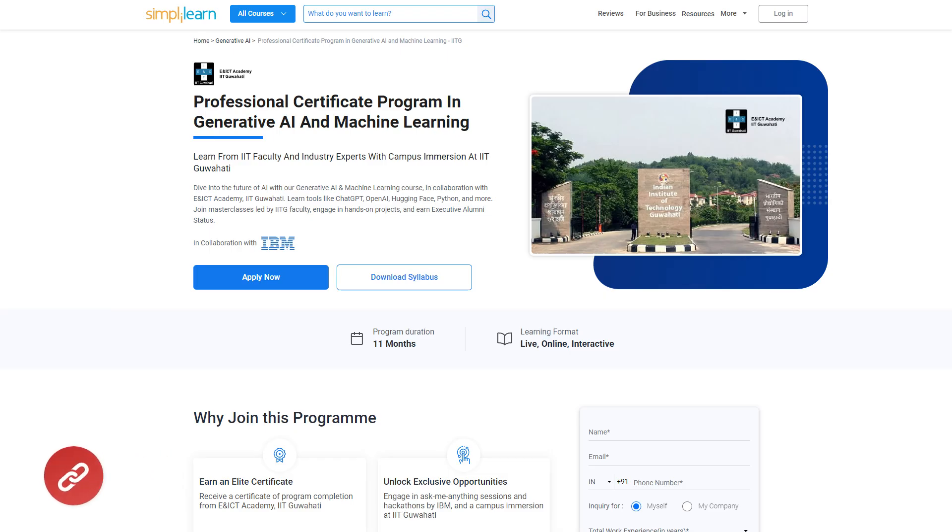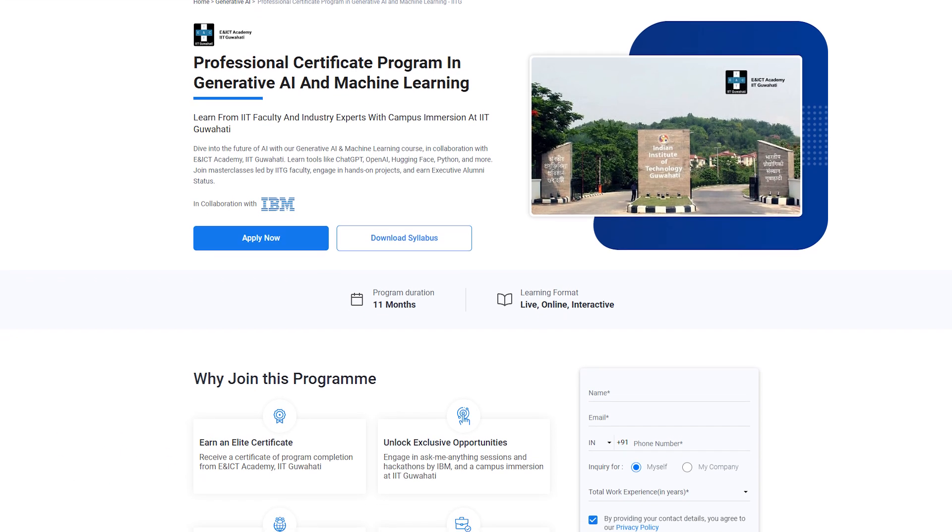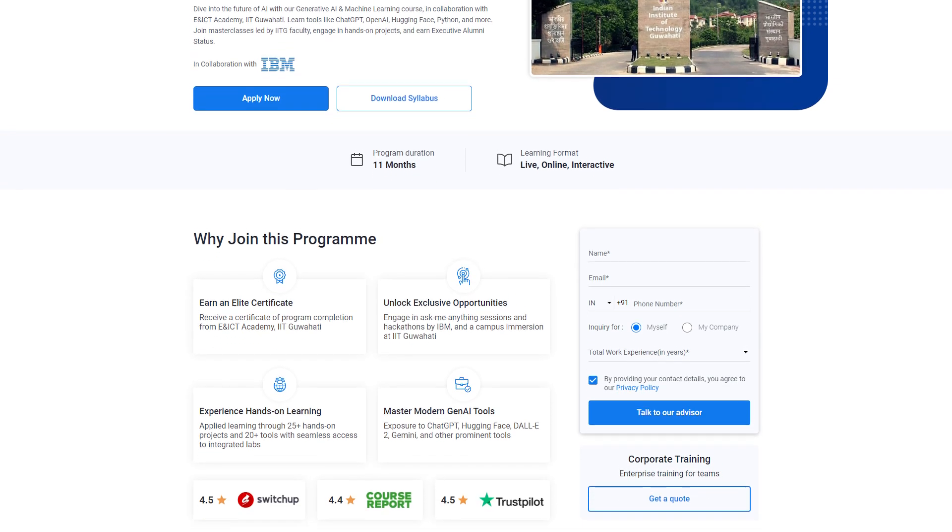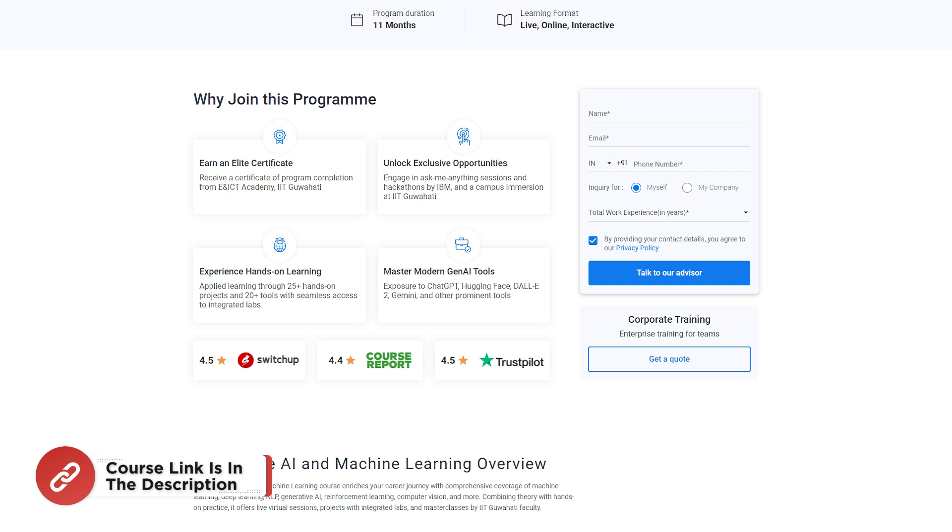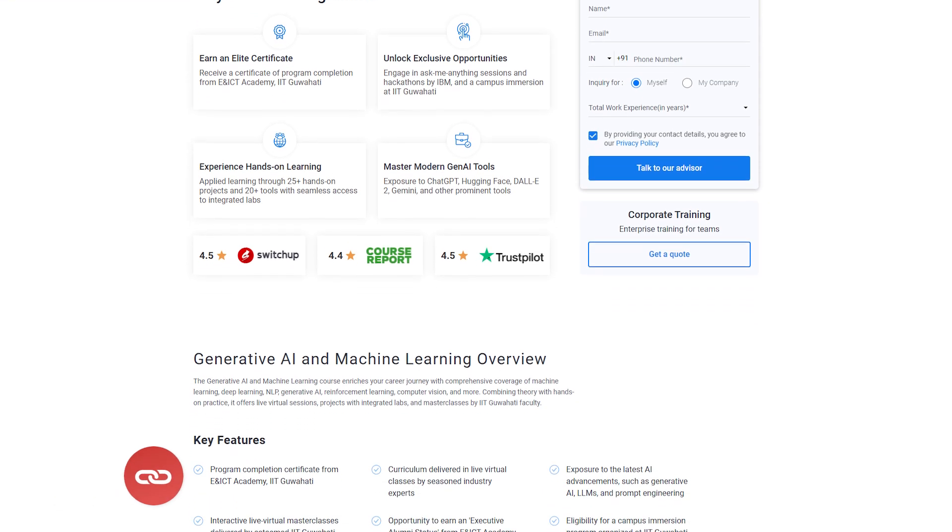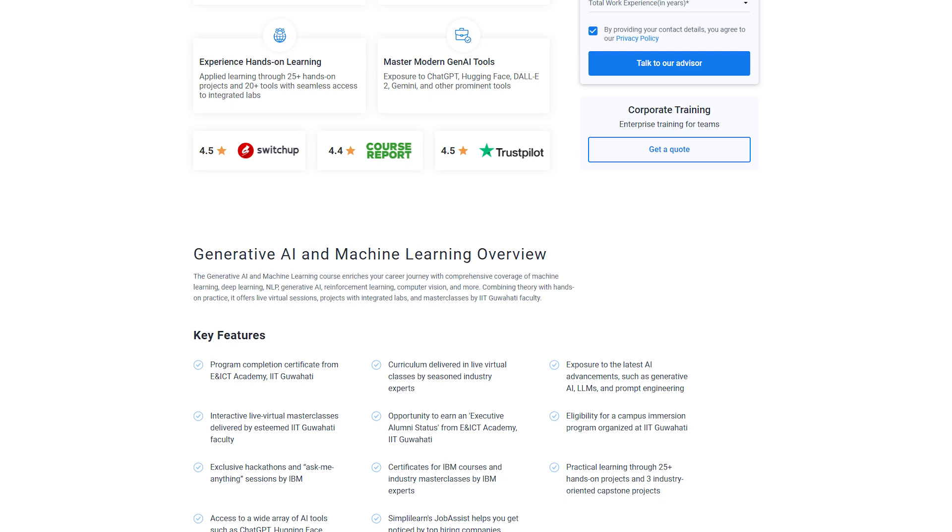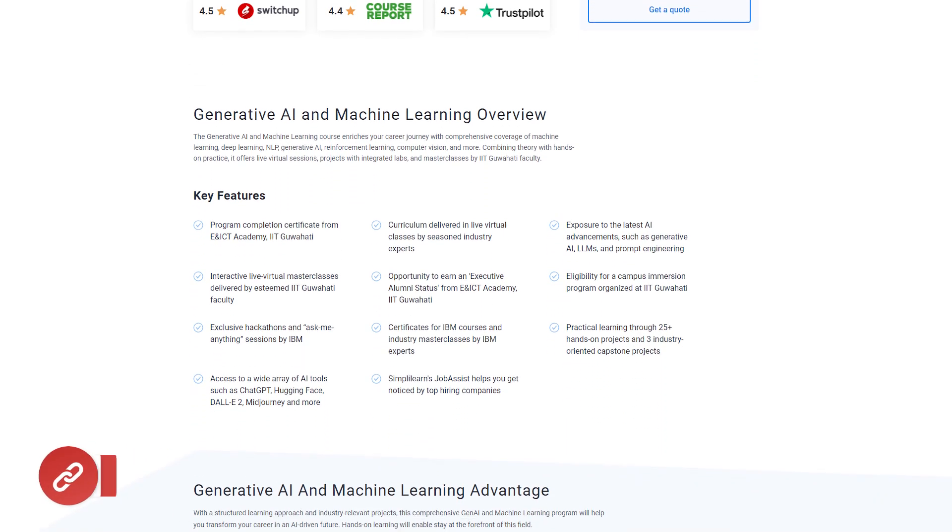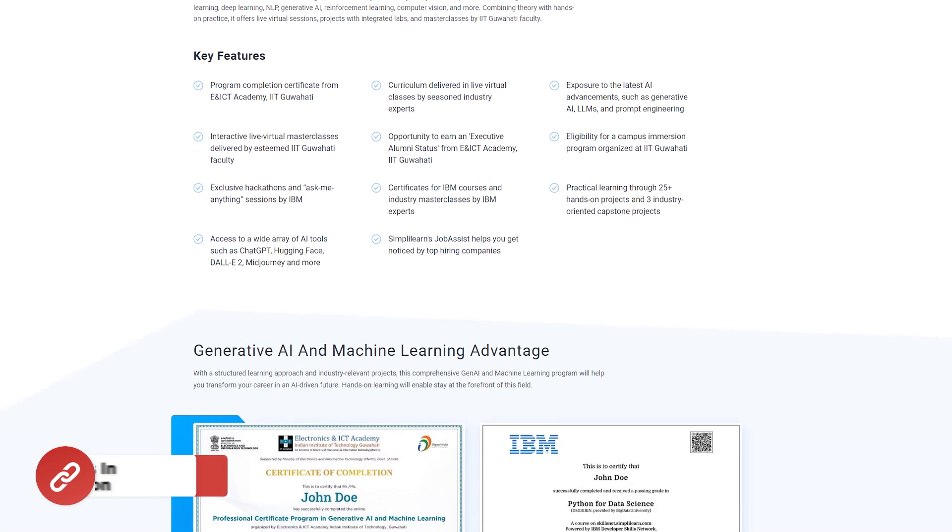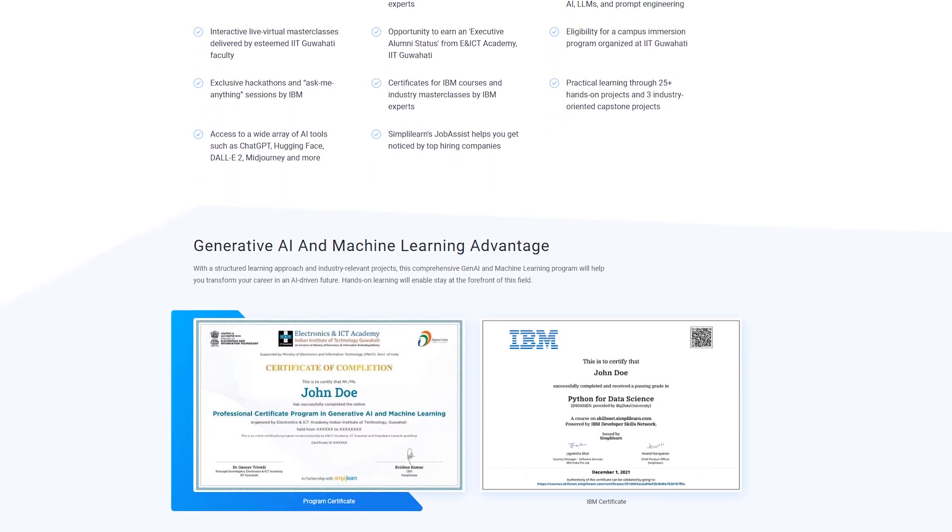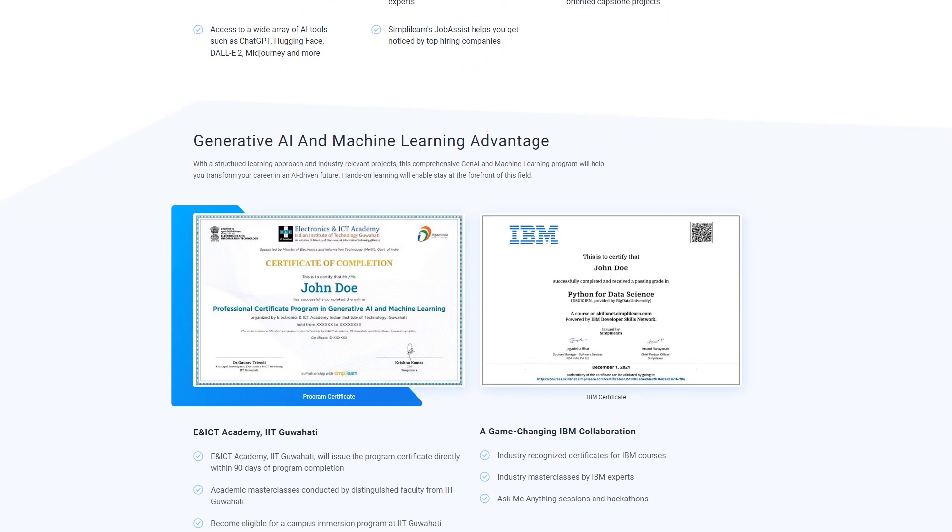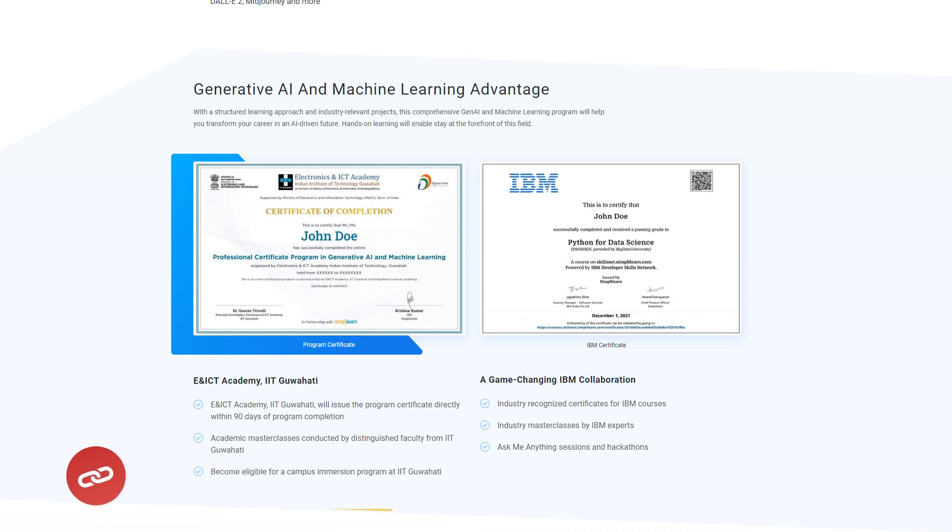Before jumping to the demo part, here is a quick info for you. Dive into the future of AI with a Generative AI and Machine Learning course in collaboration with ENICD Academy, IIT Guwahati. Learn tools like ChatGPT, OpenAI, Hugging Face, Python and more. Join masterclasses led by IIITG faculty, engage in hands-on projects and earn executive alumni status. This course enriches your career journey with comprehensive coverage of machine learning, deep learning, NLP, Generative AI, reinforcement learning and more, combining theory with hands-on practice. It offers live virtual sessions, projects with integrative labs and masterclasses by IIIT Guwahati faculty. Find the course in the description box below and the pin comment.